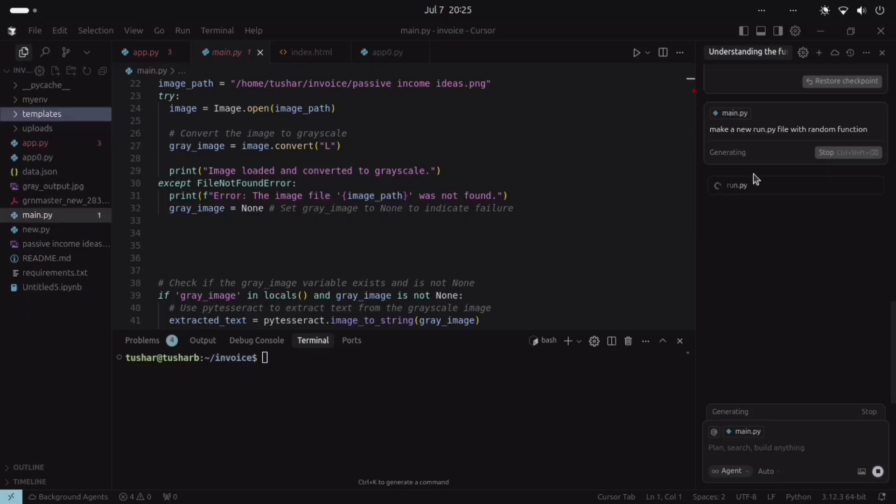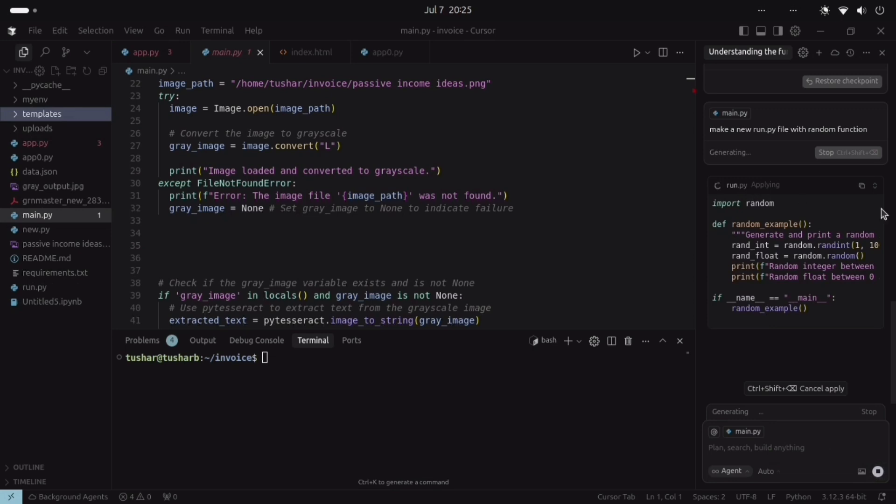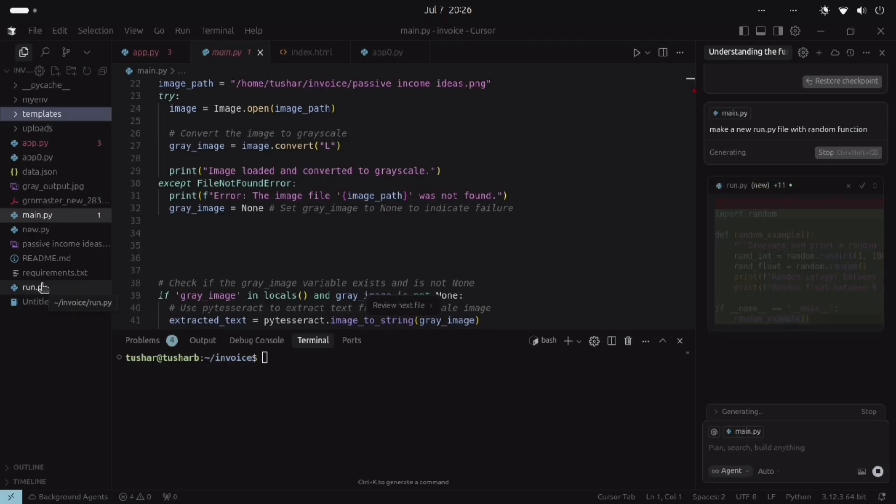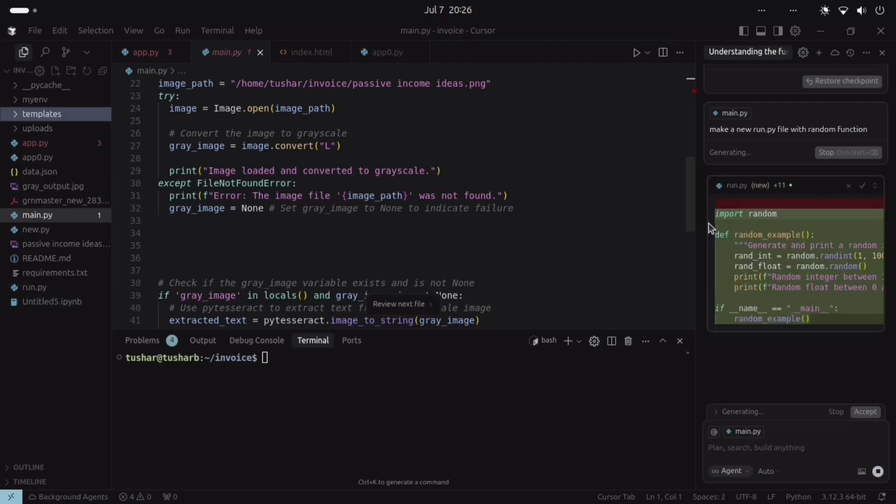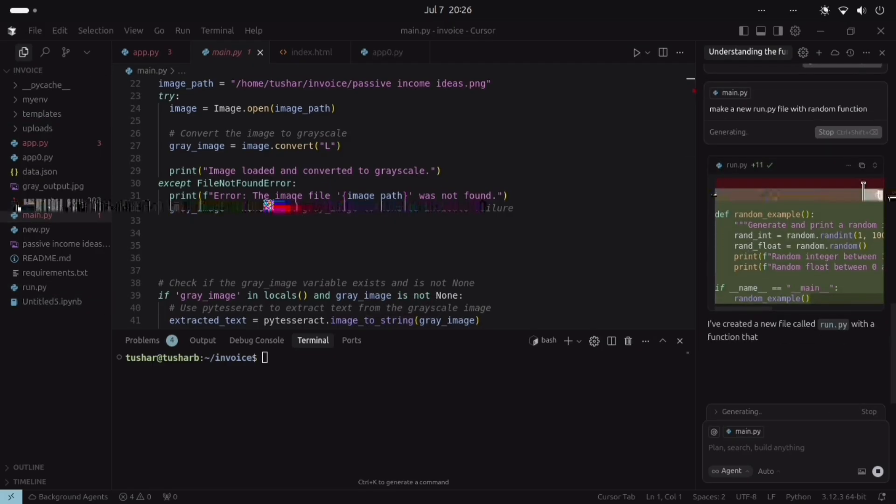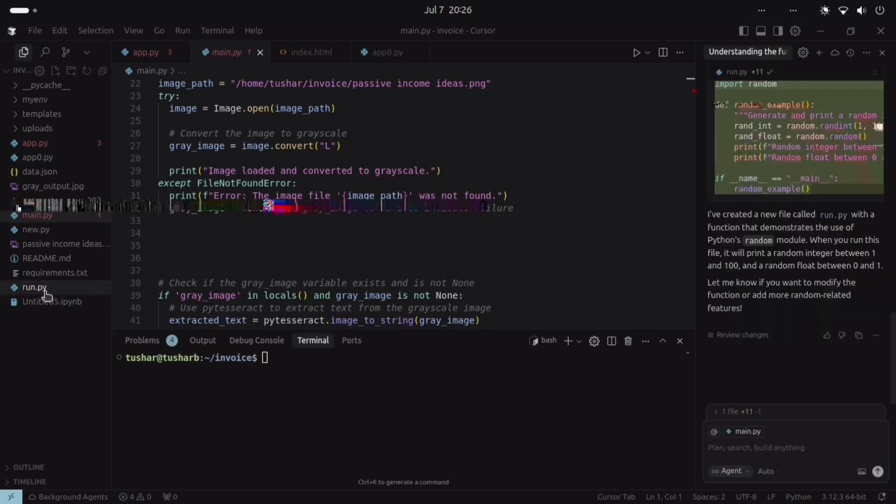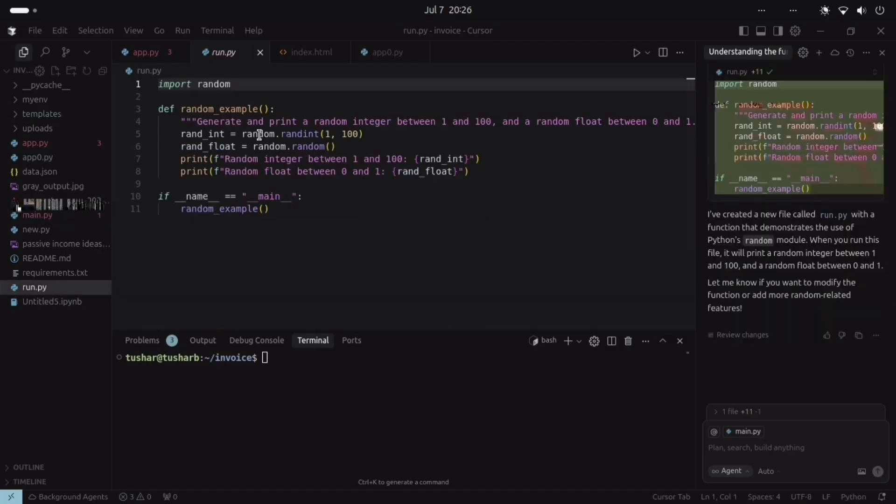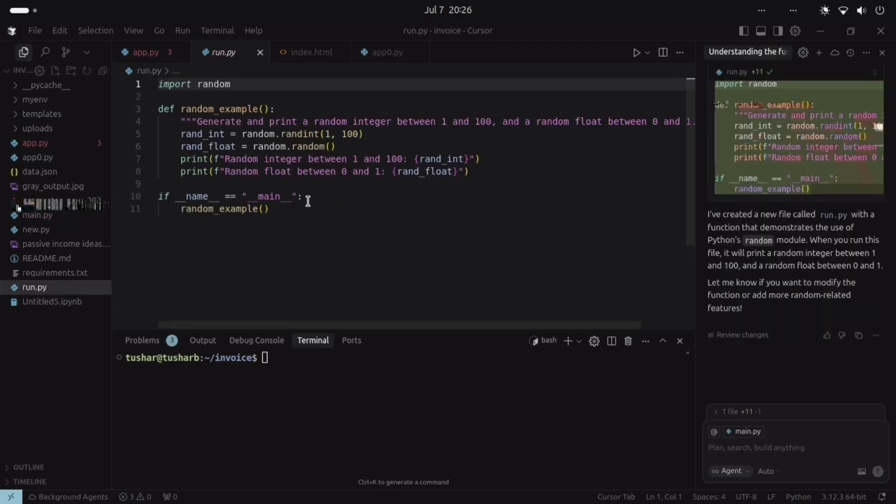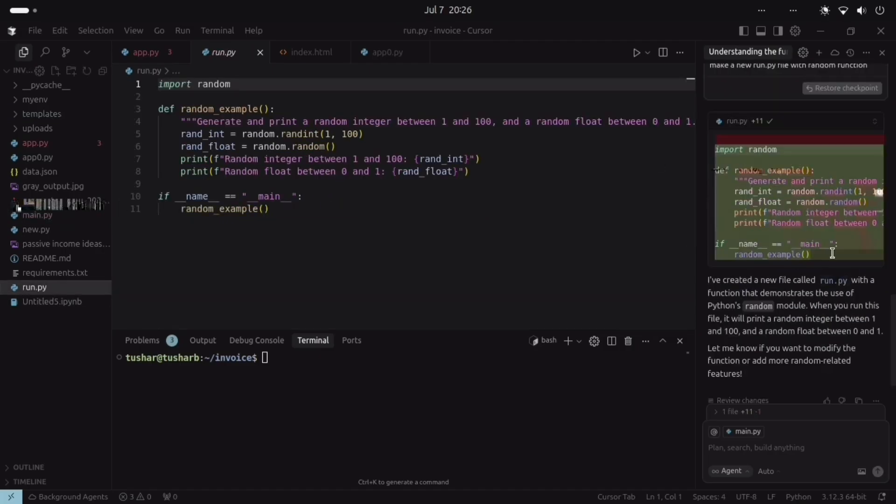It will take some time. It is making run.py file. This is the file that is created. And if I select here, then this is the file that we created from Cursor AI.